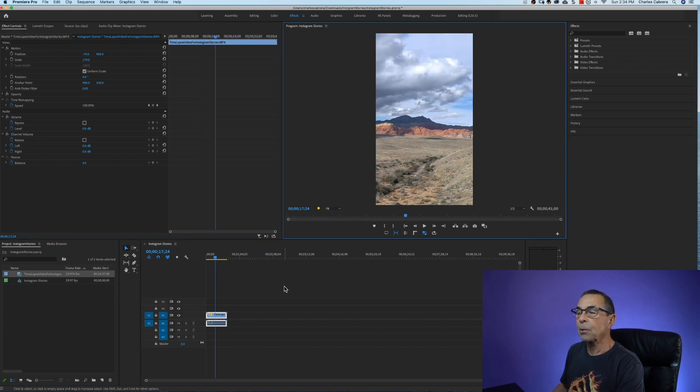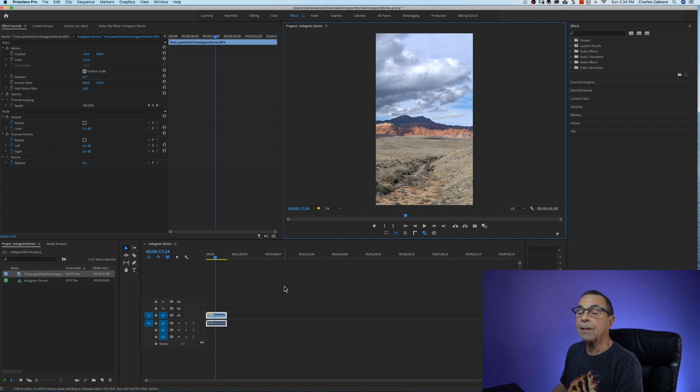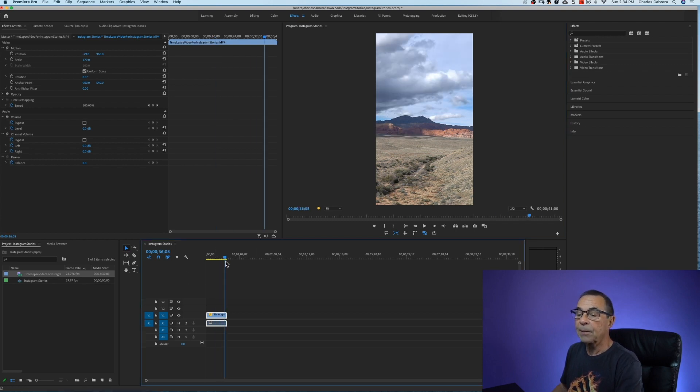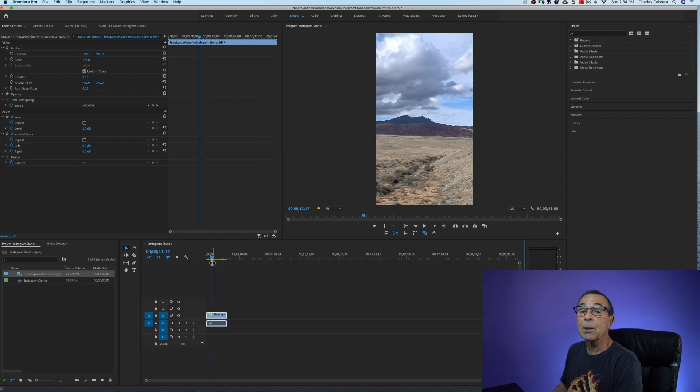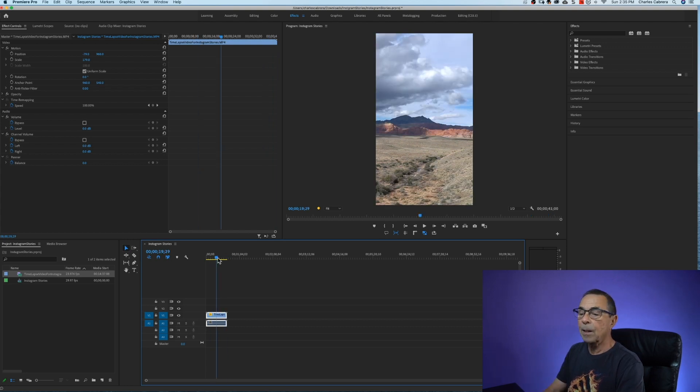So now Instagram stories are 15 seconds. If I upload this clip here, this clip here is a minute and four seconds. If I were to upload it, Instagram stories would chop it up into 15 second clips.